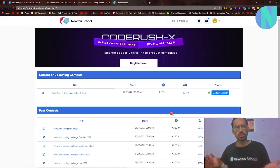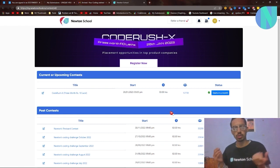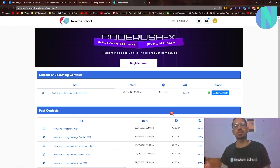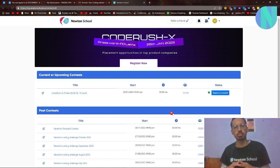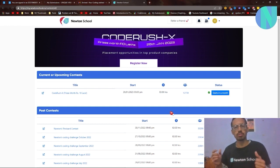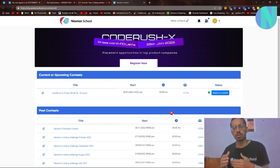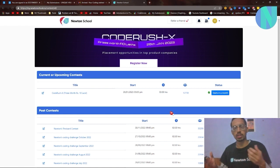Before we move on to the solution, I want to tell you about Newton School's coding contest. They do this every month, and this month the contest is called Code Rush X. The prizes are better than ever — you can win up to 10 lakhs rupees, along with placement opportunities in top product companies, whether you're playing for fun or for placements.